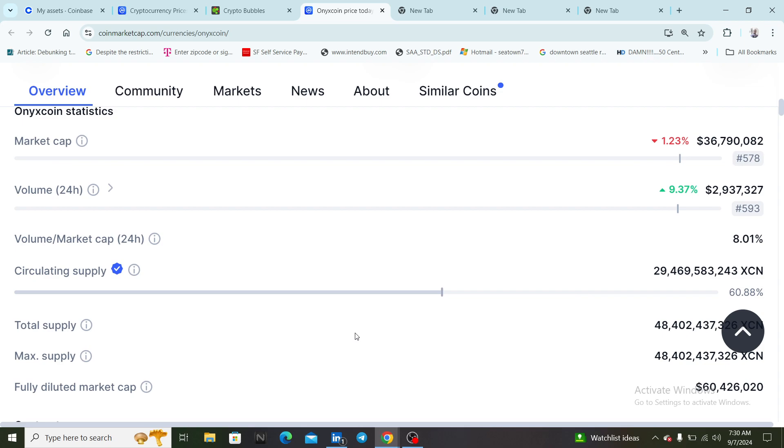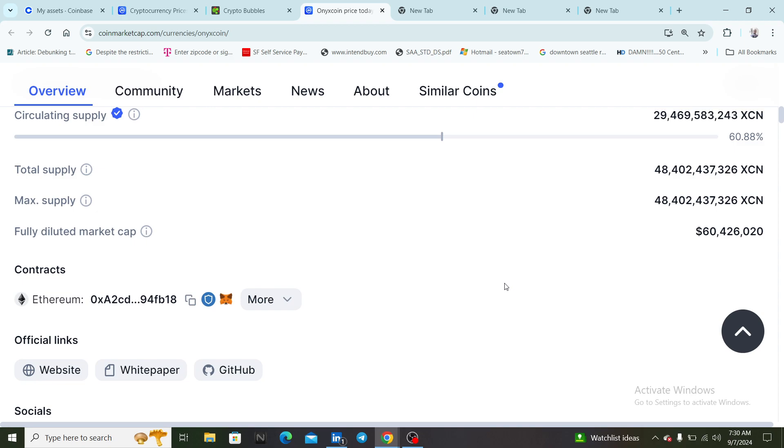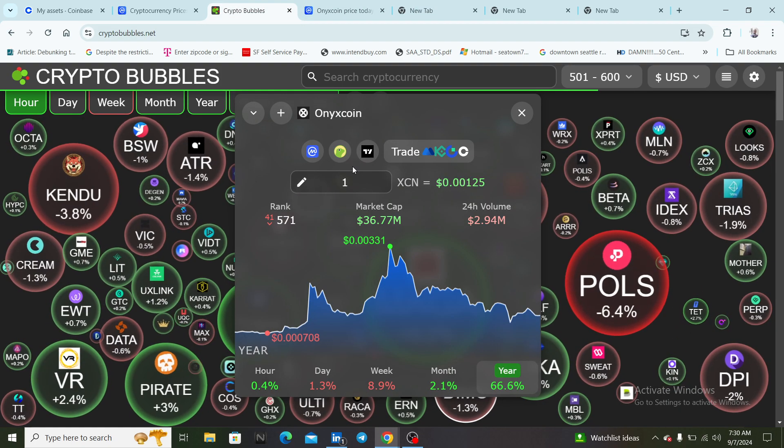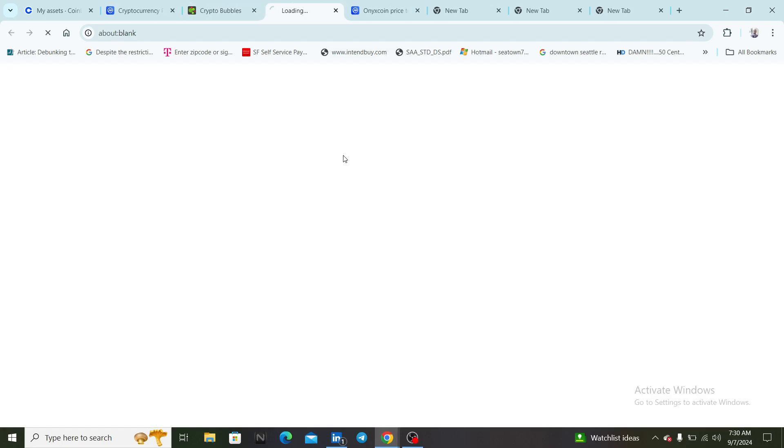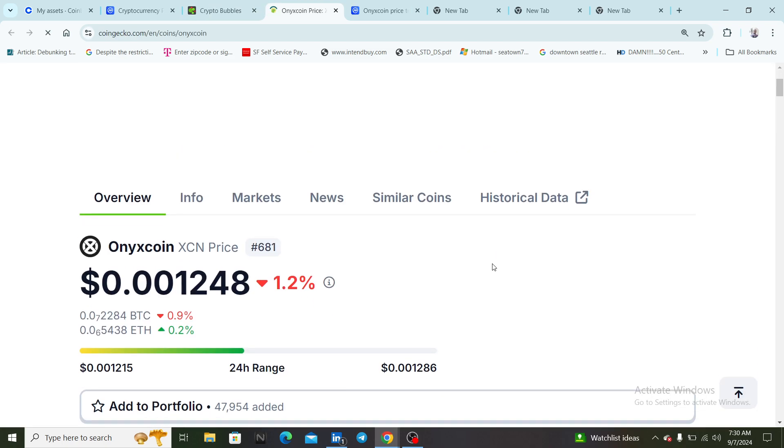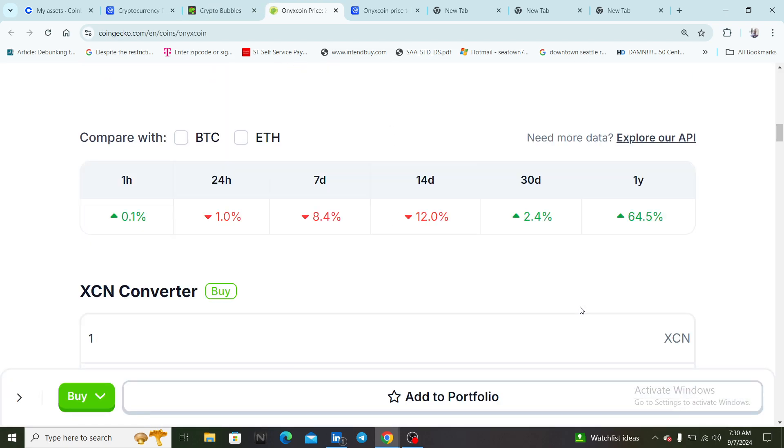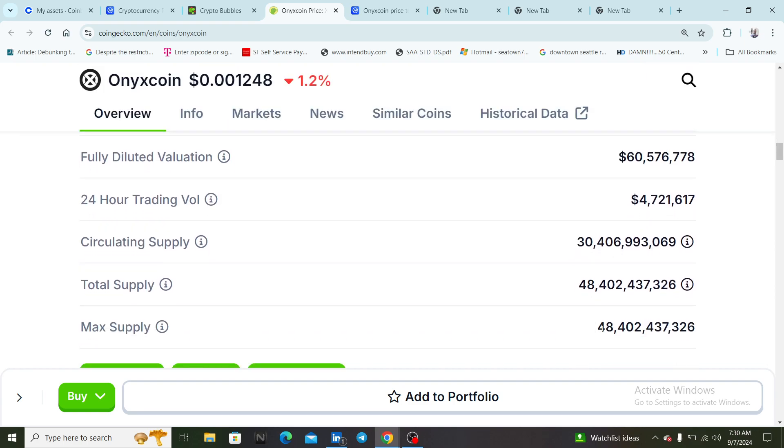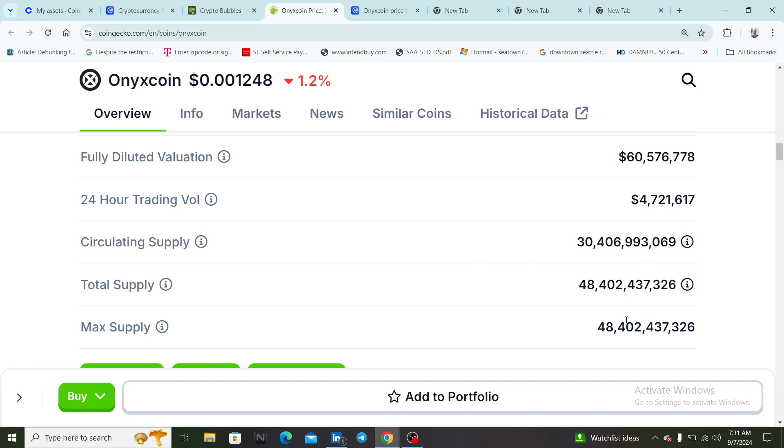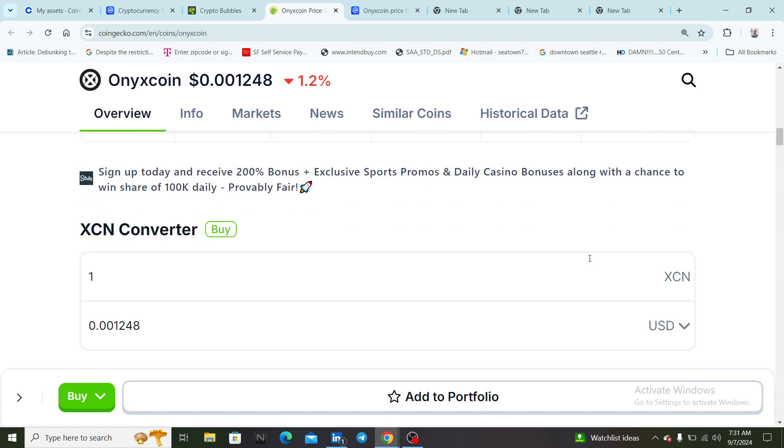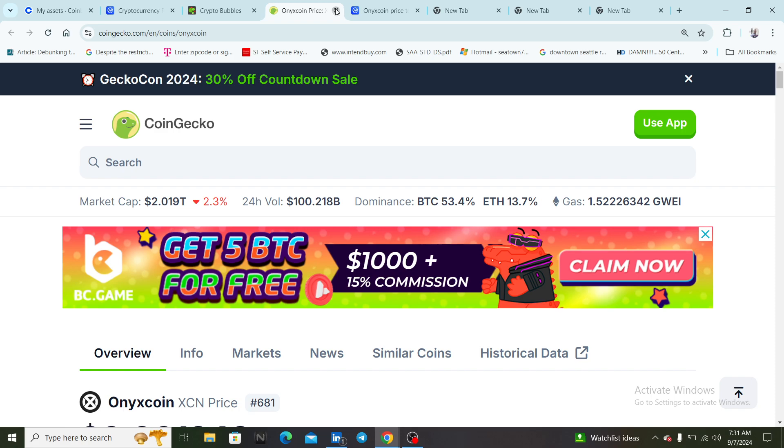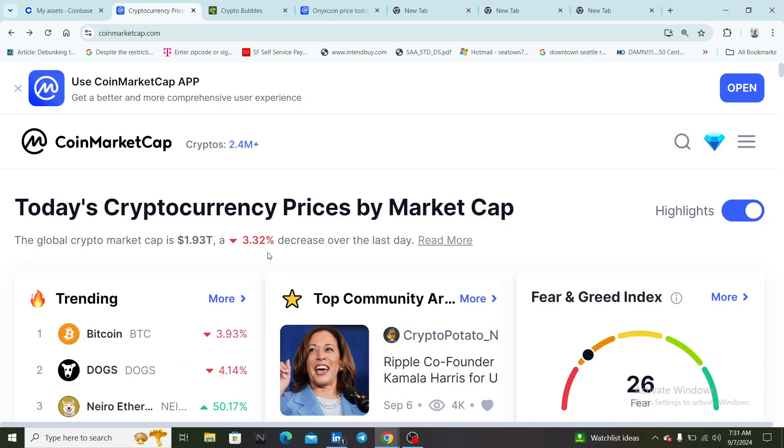XCN's got good tokenomics. The max supply is 48 billion, circulating supply is 30 billion, so most of the supply is already in circulation. Doing the math on that, that's about 85 percent of the supply. The market cap is 38 million. This is a coin that a lot of people are holding that's going to potentially do its fireworks in the bull run.